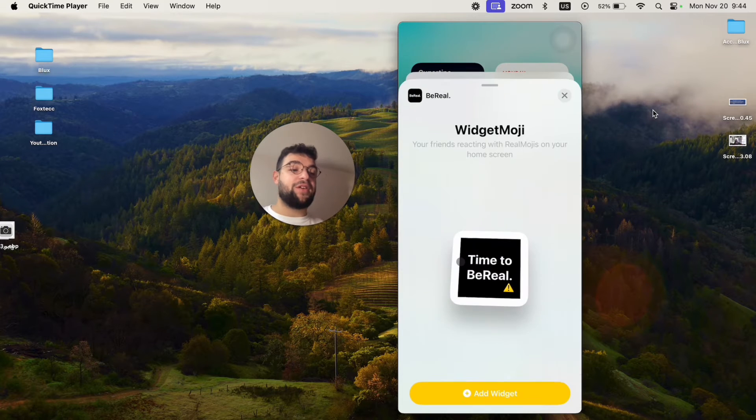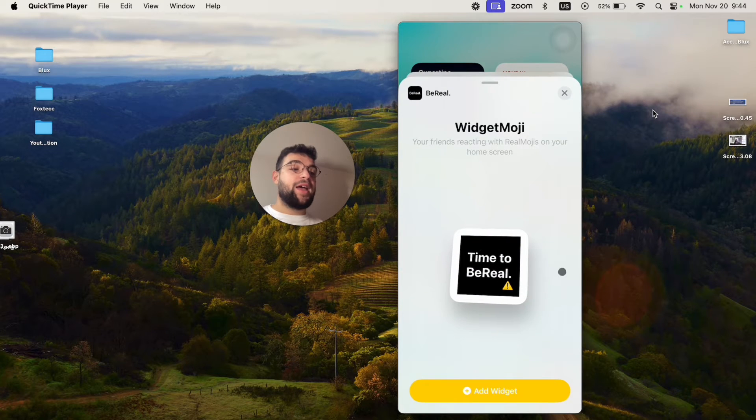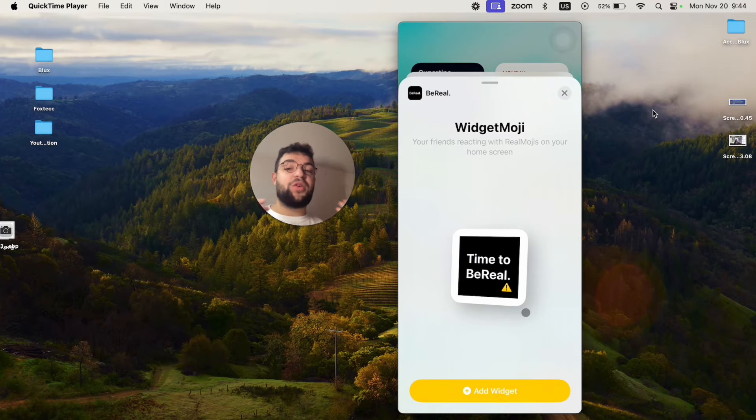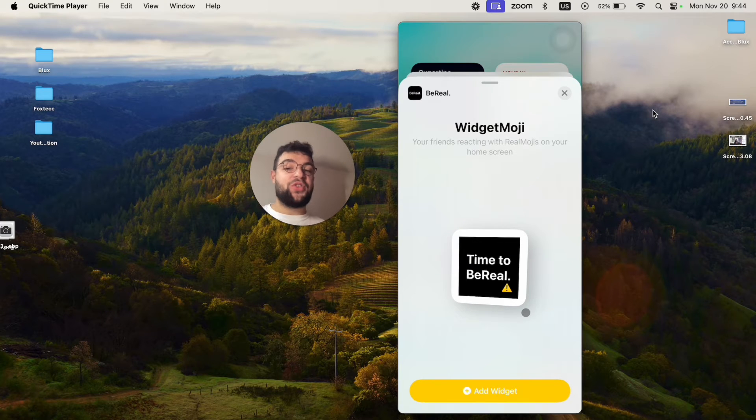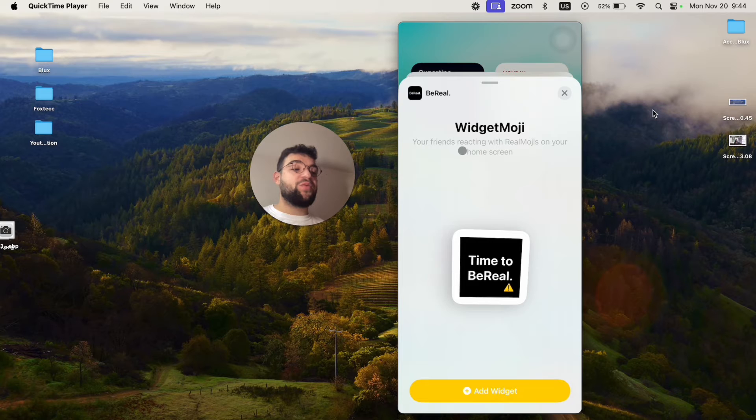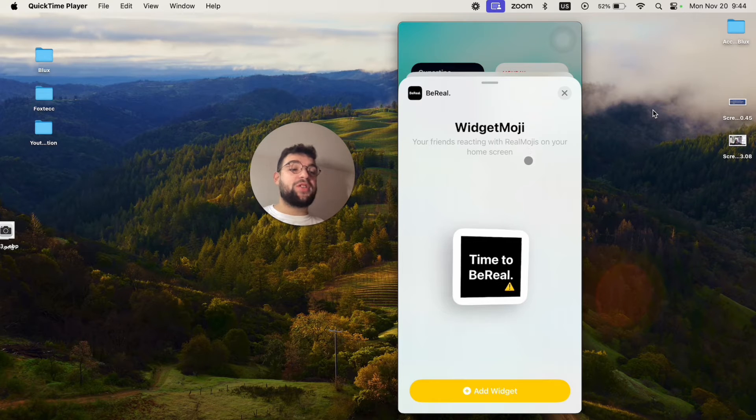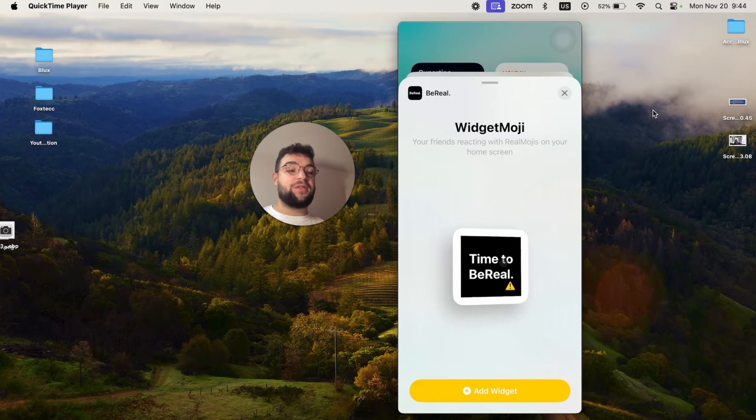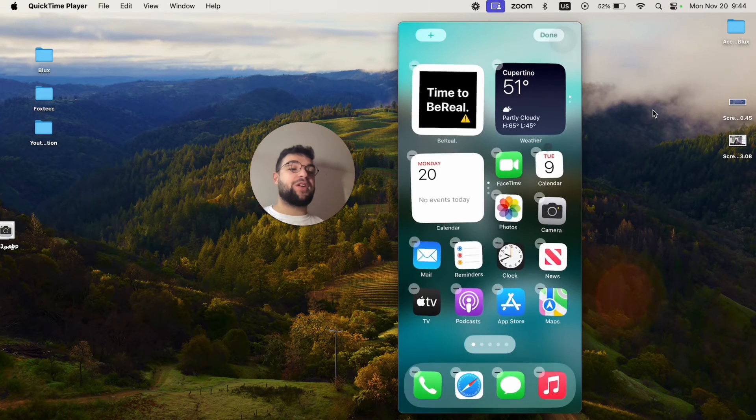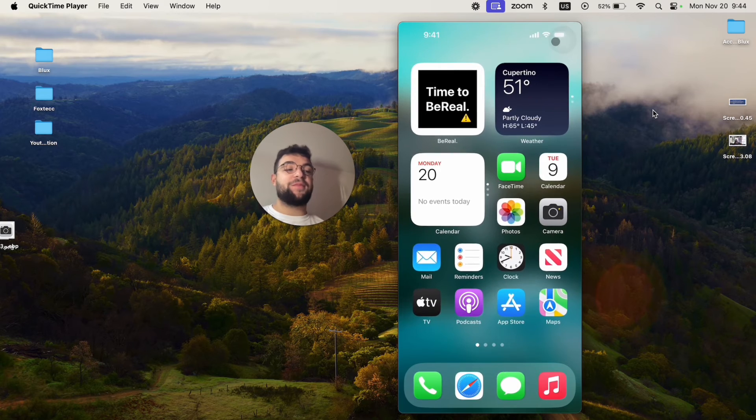So I'm just going to click on that and there aren't many options available. There's only one widget which you can add and the description there says your friends reacting with real emojis on your home screen. So I'm just going to add it to the home screen and it's basically here.